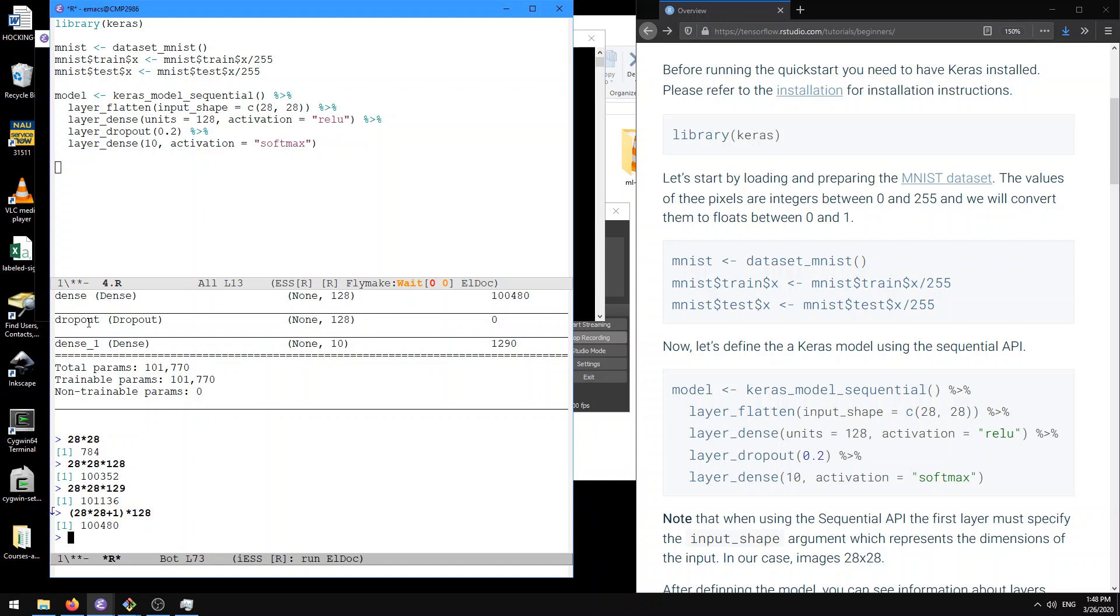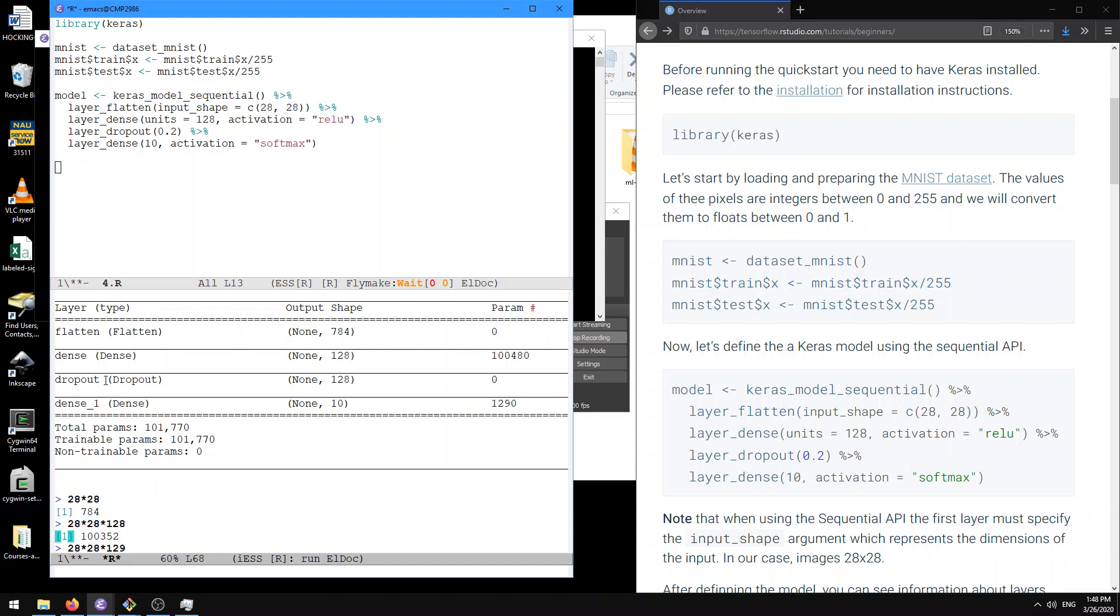The dropout layer, well that's just going to instruct several units to drop out, some regularization method that we'll talk about later. And finally, then there's going to be a dense layer with 10 units.